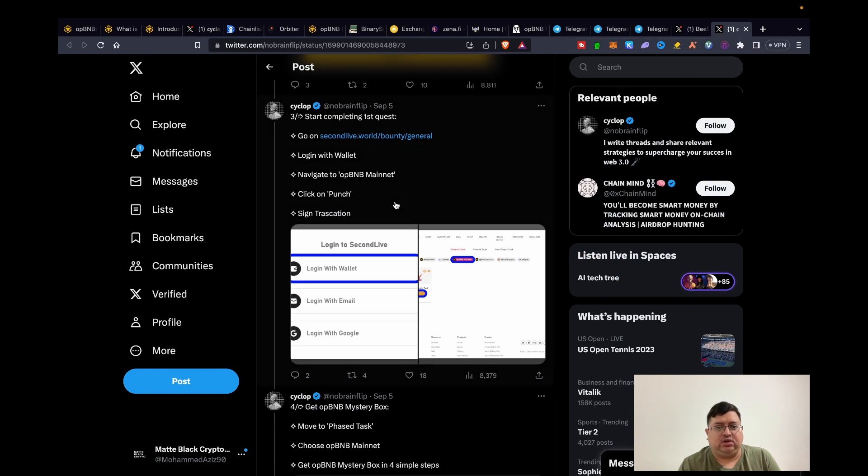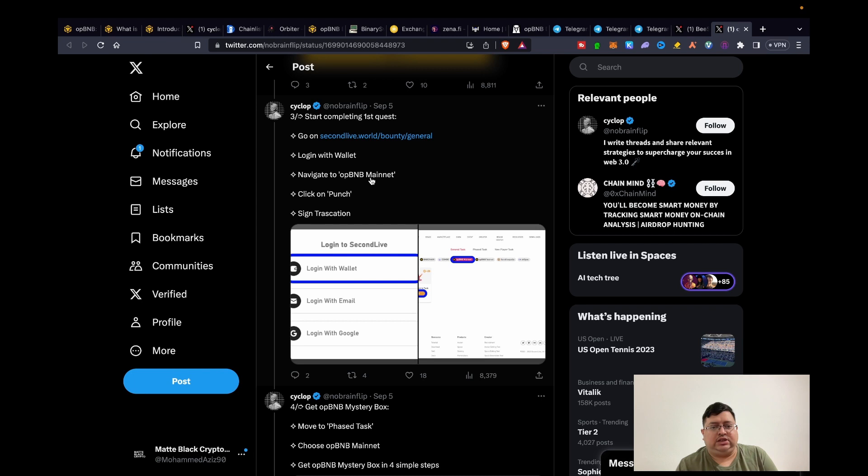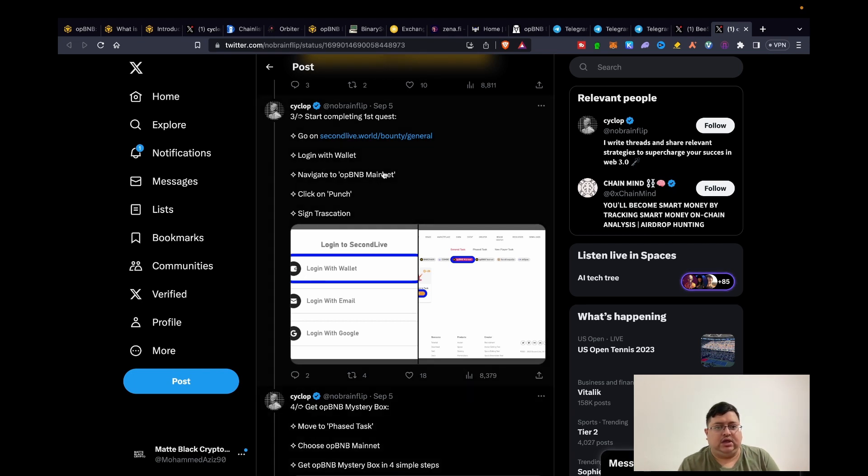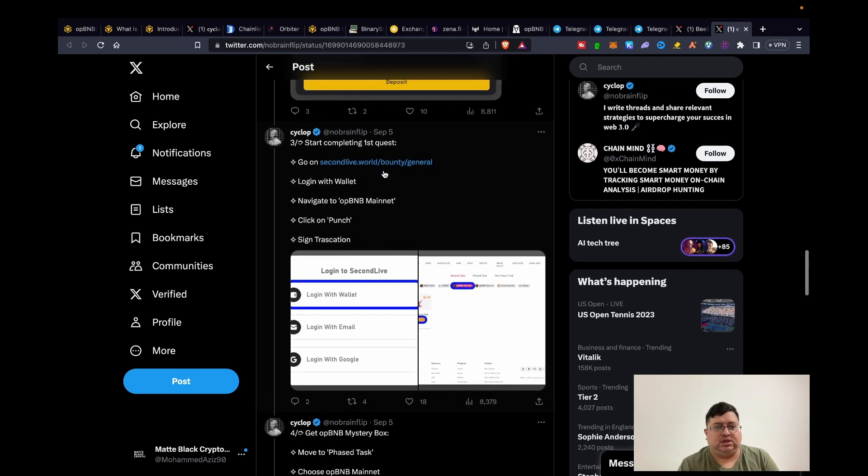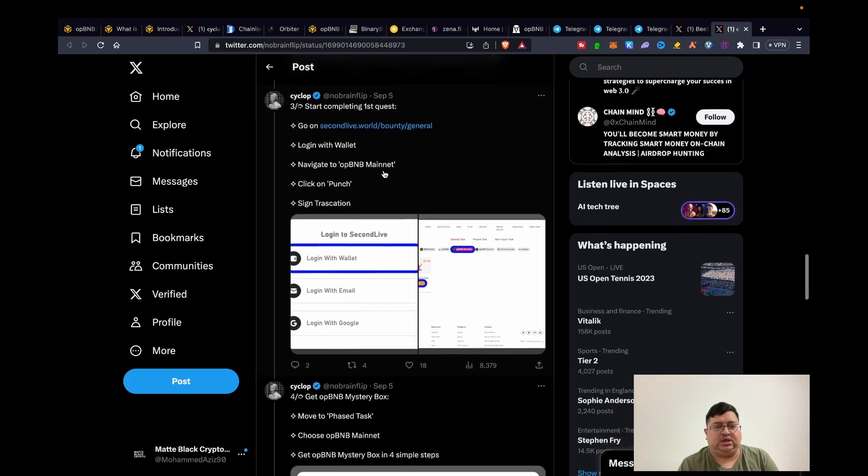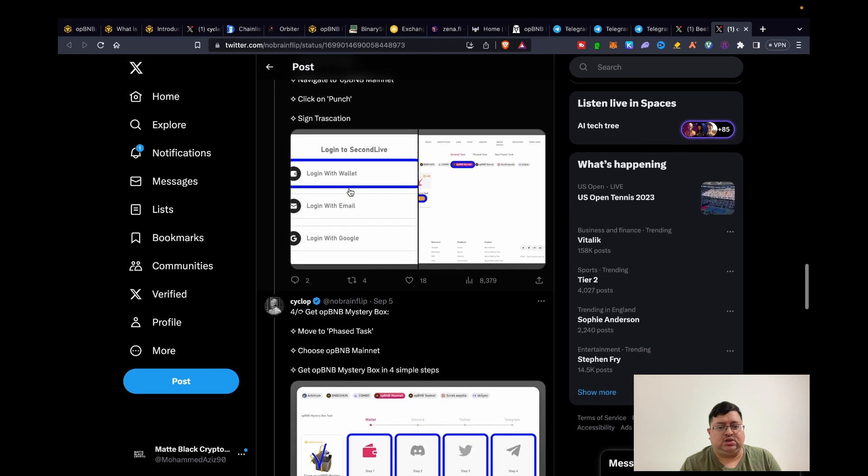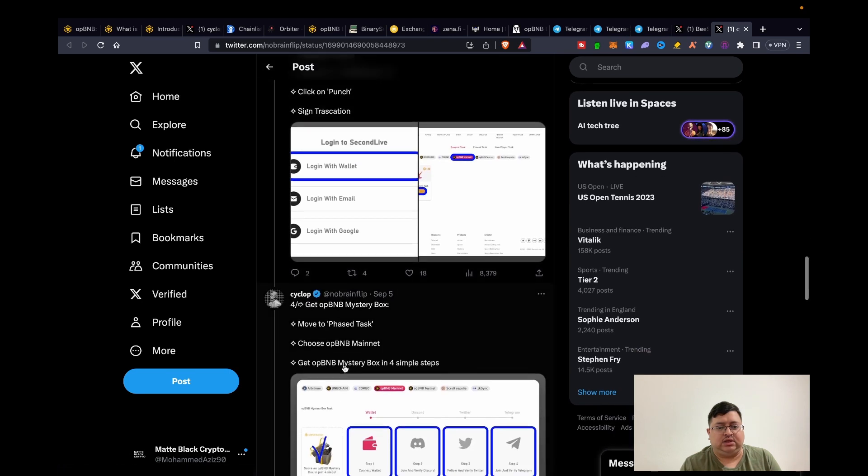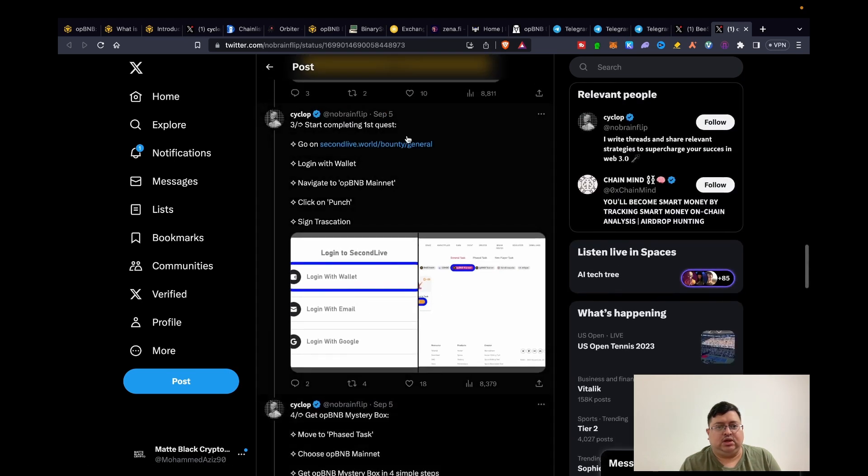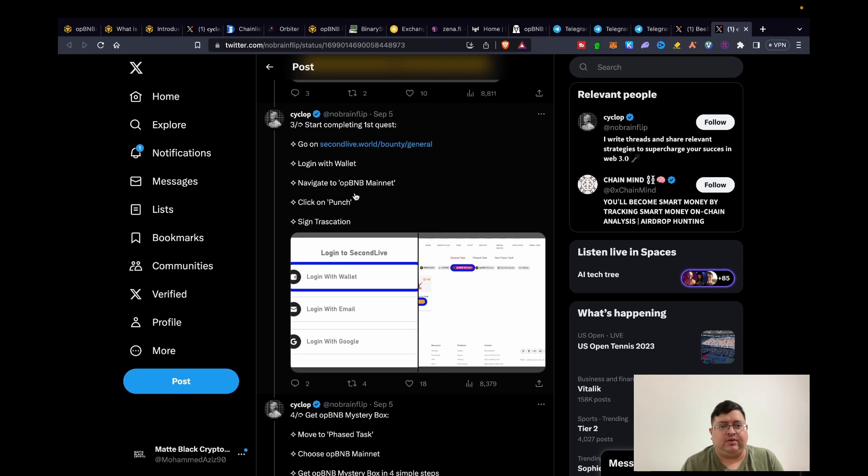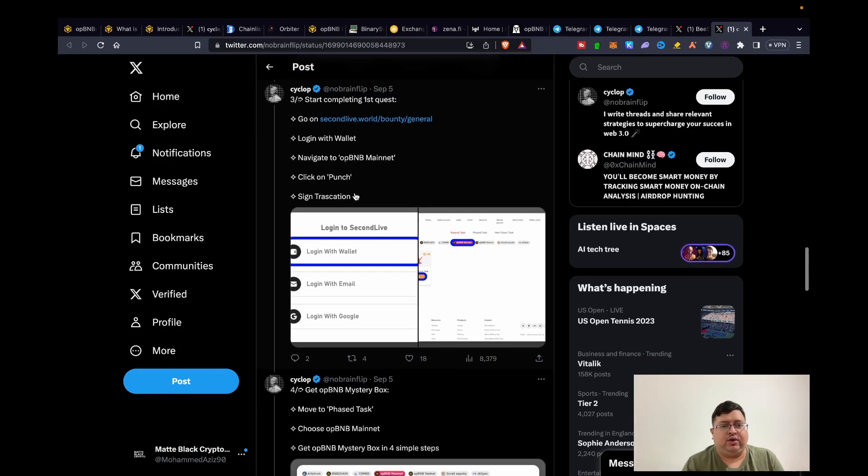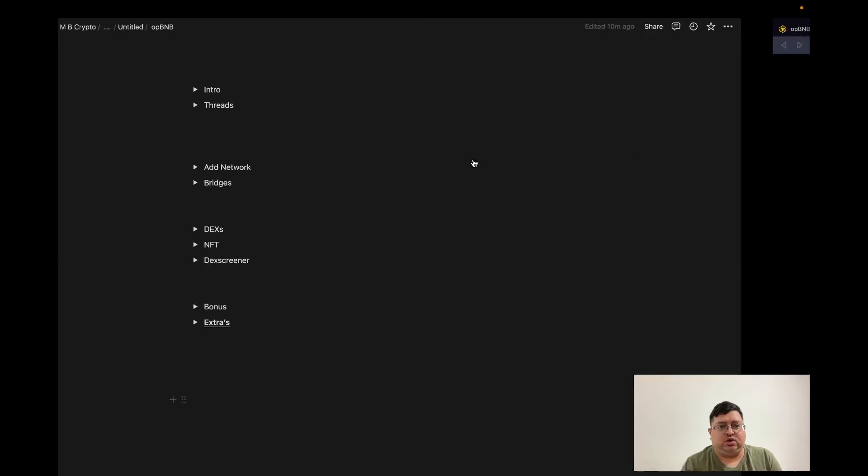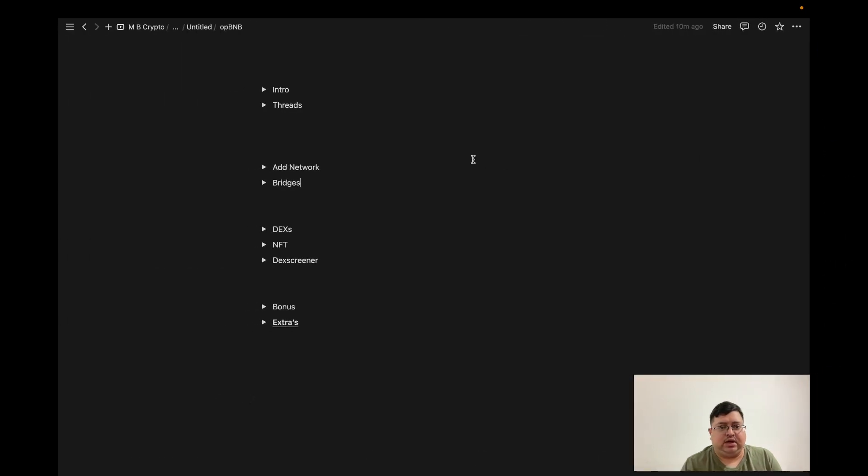And lastly there's a few actions that you can do on secondlive.world. The actions are basically the third and fourth tweet. You don't need to read the last two tweets, they're just talking about bridging, etc. Basically what you need to do here is just follow these simple instructions to get these mystery boxes, etc. These two are by No Brain Flip. I've mentioned him before, he drops a lot of alpha, you want to be following him. Yeah, these two tweets, you just want to do these actions as well.